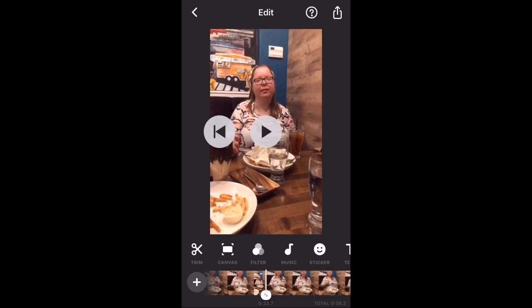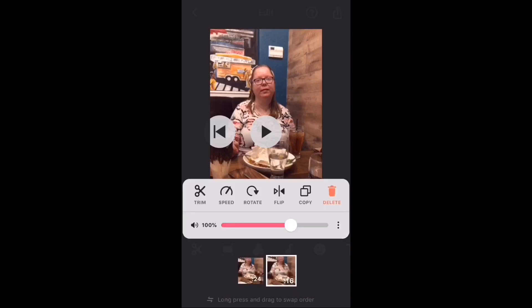If you long press on the timeline, you can see that I now have two separate video clips.